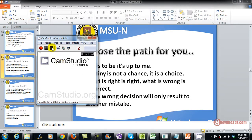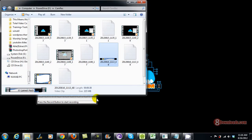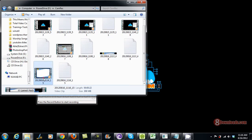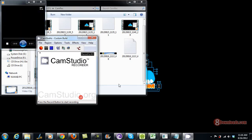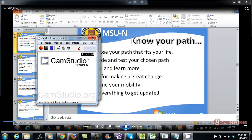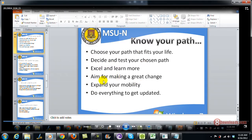Stop the video recording and check the recording. So there you go — CamStudio recorded my video.